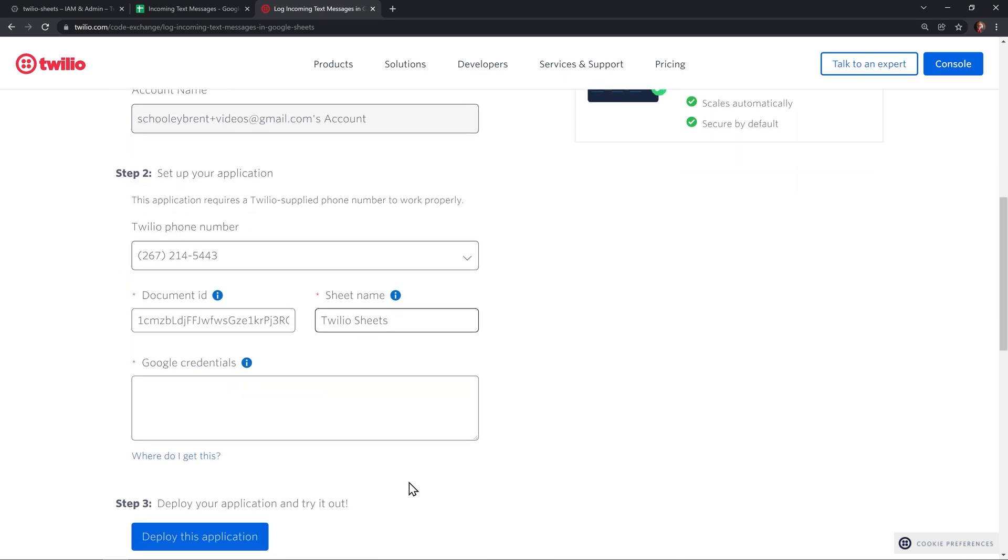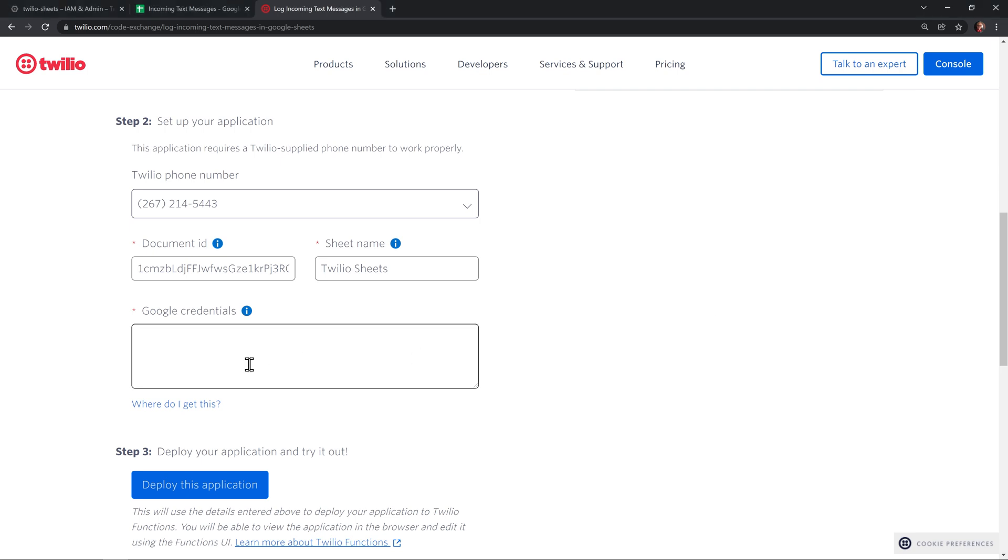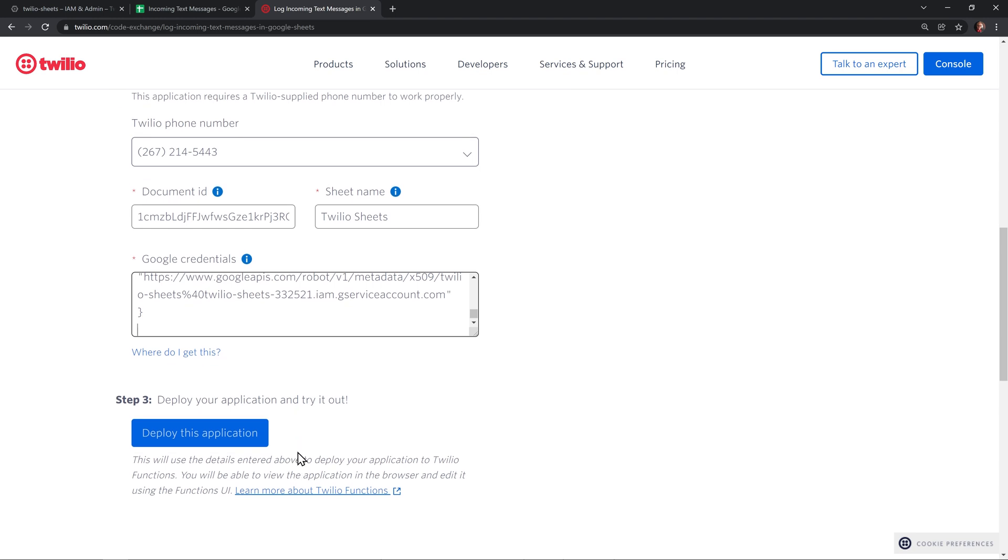Then it's going to ask for Google credentials. This is a big JSON blob that's stored in that text file that you saved earlier. I'm going to paste that in here now. And then we can click deploy your application and try it out.